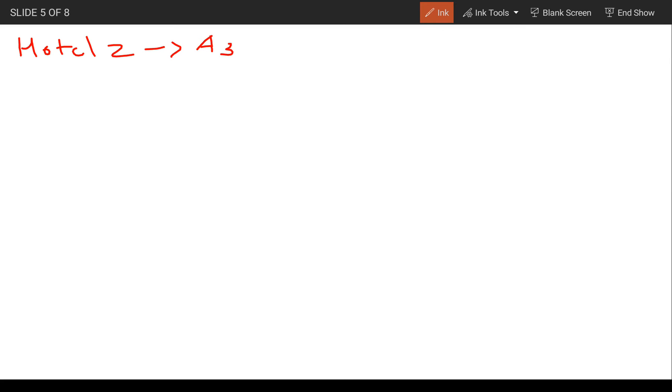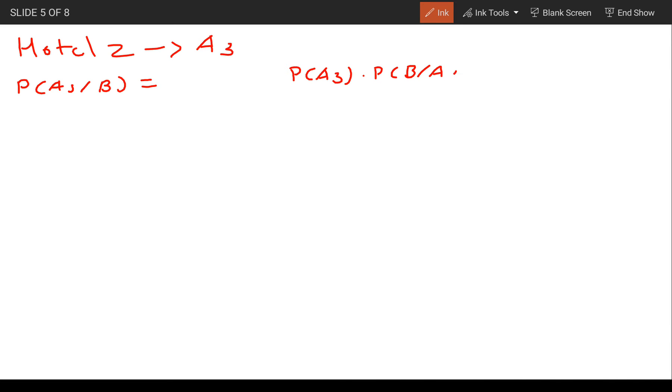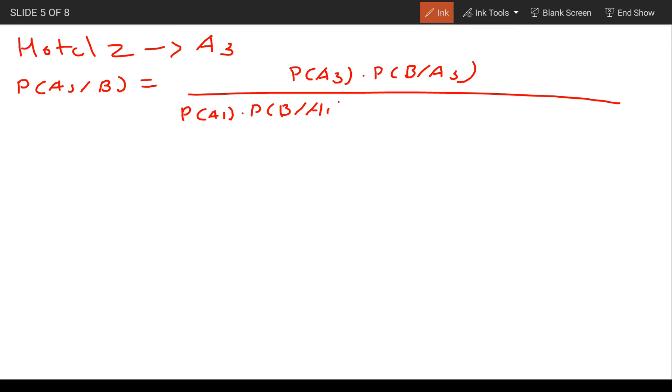Probability of A3 given B equals probability of A3 times probability of B given A3, divided by probability of A1 times probability of B given A1, plus probability of A2 times probability of B given A2, plus probability of A3 times probability of B given A3.